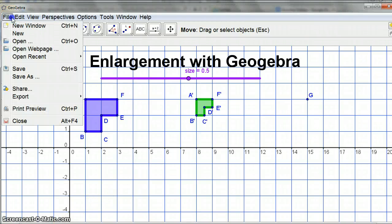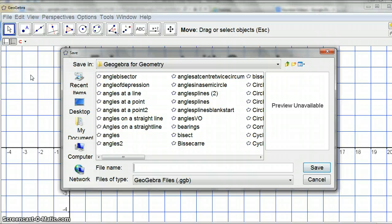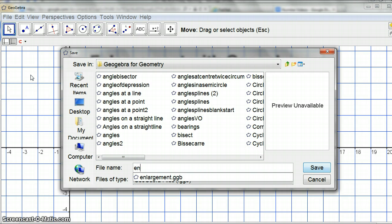File, save as, geometry, and it's enlargement two because I already had one with enlargement there you go.